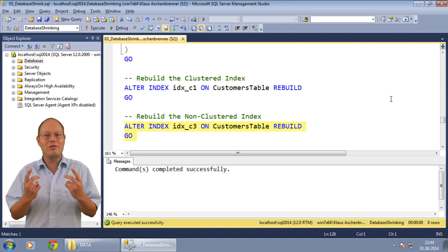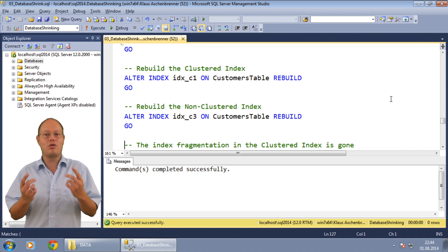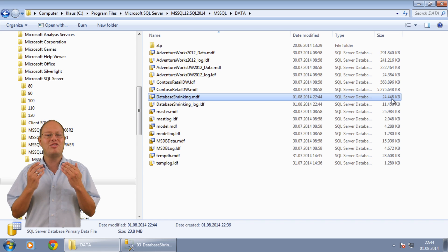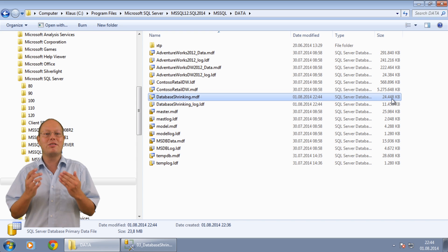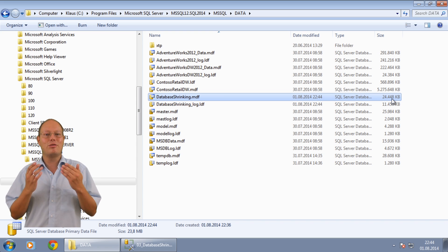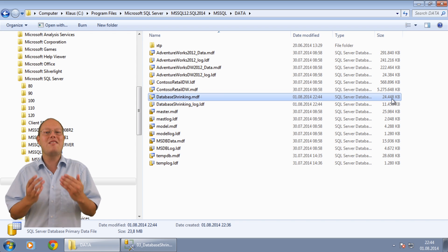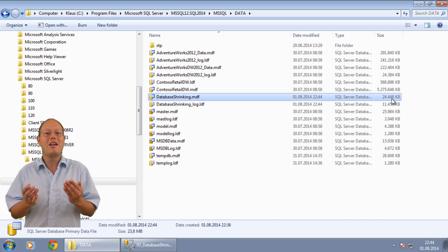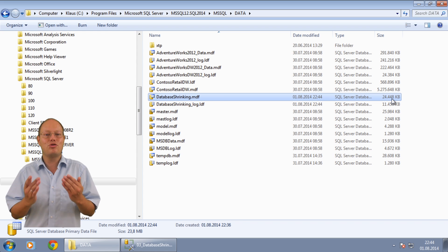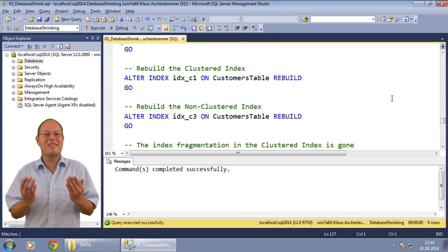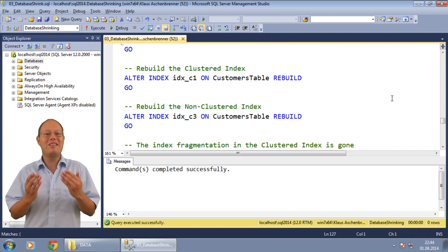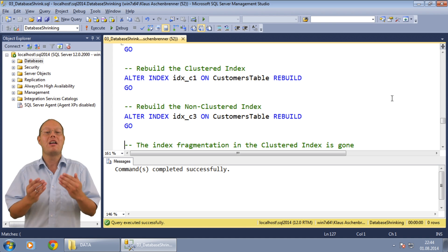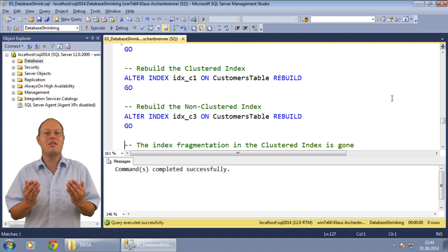But guess what? The index fragmentation is of course gone. But when we look back at the file system you can also see that the data file of the database has now a larger size than previously. The size of the data file is now around 25 megabytes. It's even larger than initially when we performed the database shrink. The index rebuild operation just needs additional space in the data file.